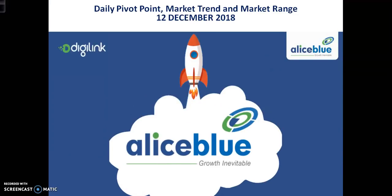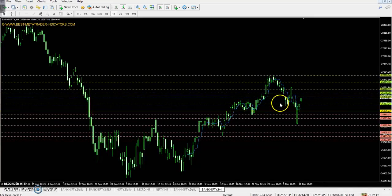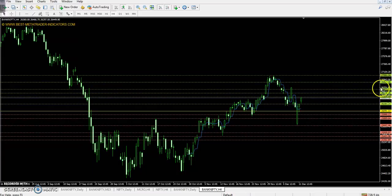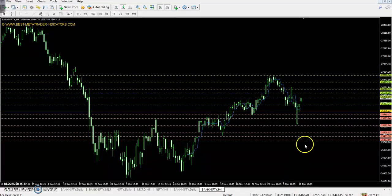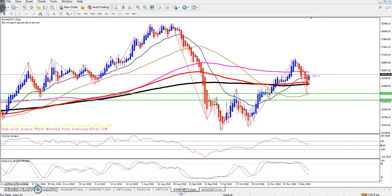Welcome to LS Flow, this is Diphen Gogoid. Today we will discuss Bank Nifty pivot point, support and resistance, market trend, and market range. The Bank Nifty pivot point is 26091. The first resistance is 26475, second resistance is 26677, third resistance is 27061. Support levels are: first support 25889, second support 25505, third support 25302.